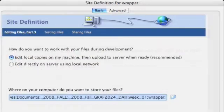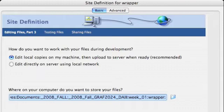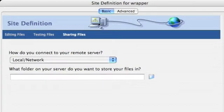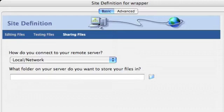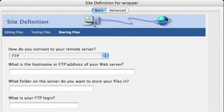And how do you want to work with your files during development? We're going to edit local copies on my machine. Now how do you connect to your remote server? It defaults to local slash network. But we're going to change that. We want to connect using FTP. So scroll down that menu and select FTP.